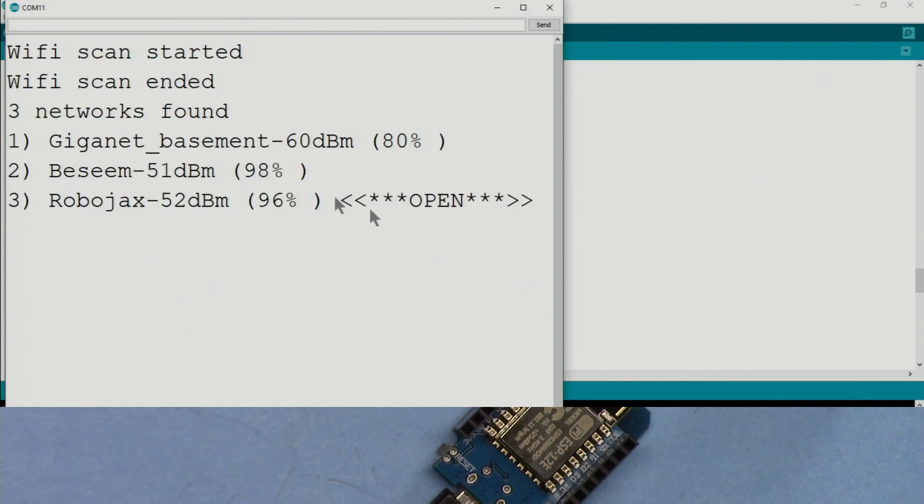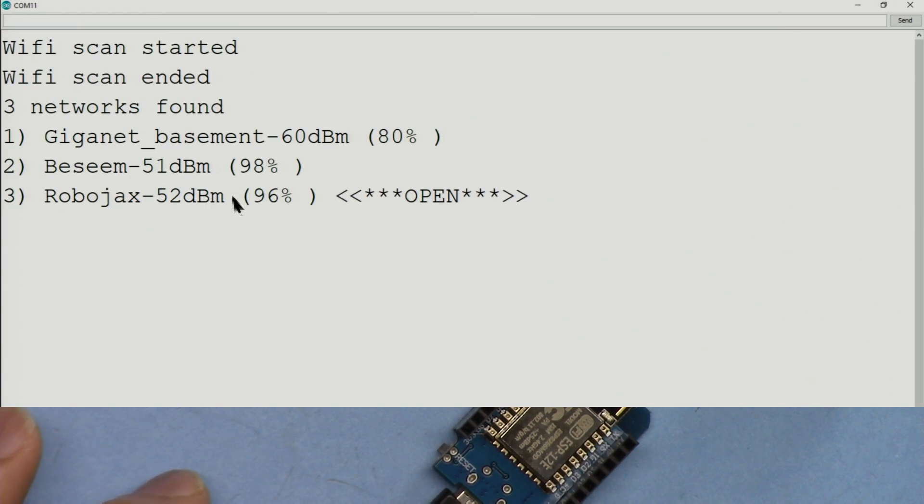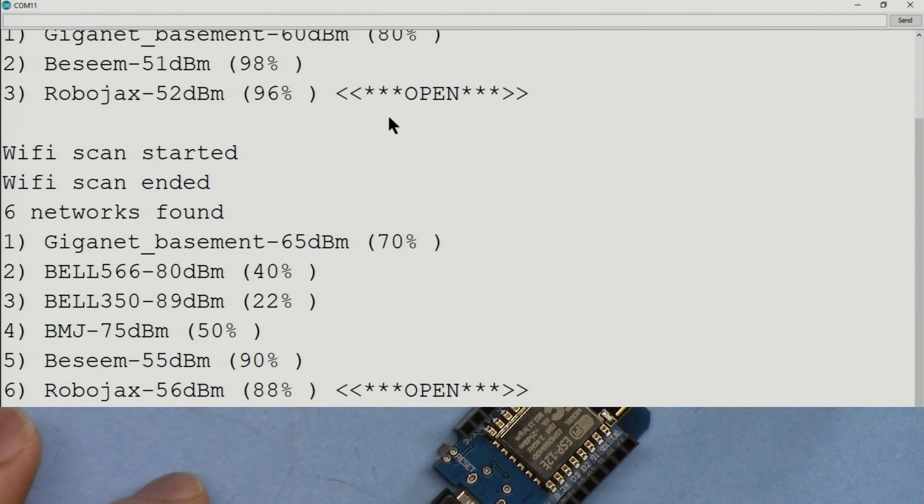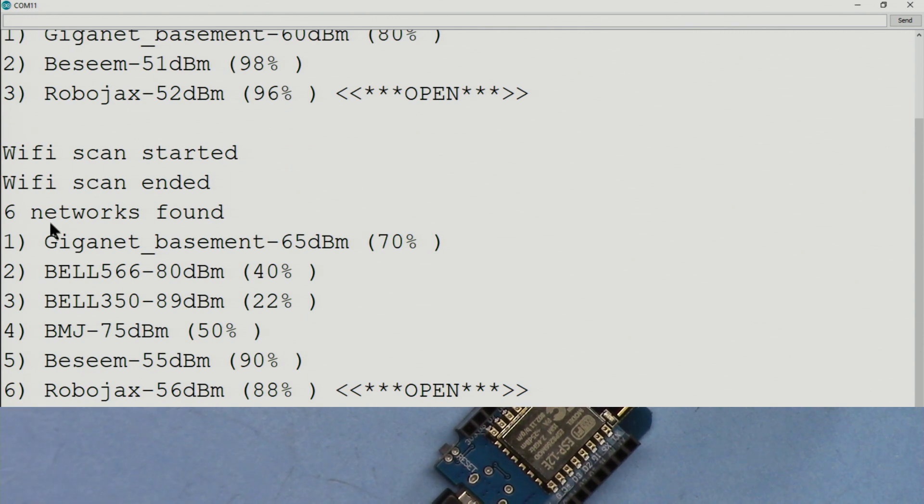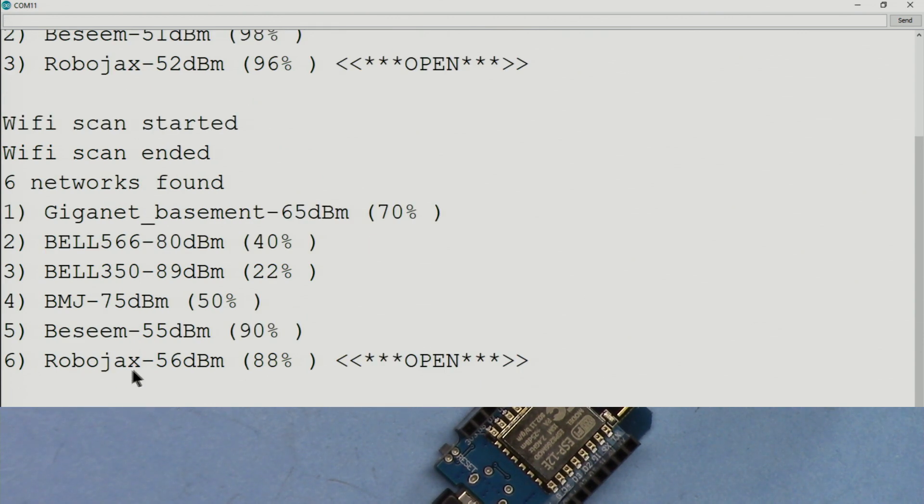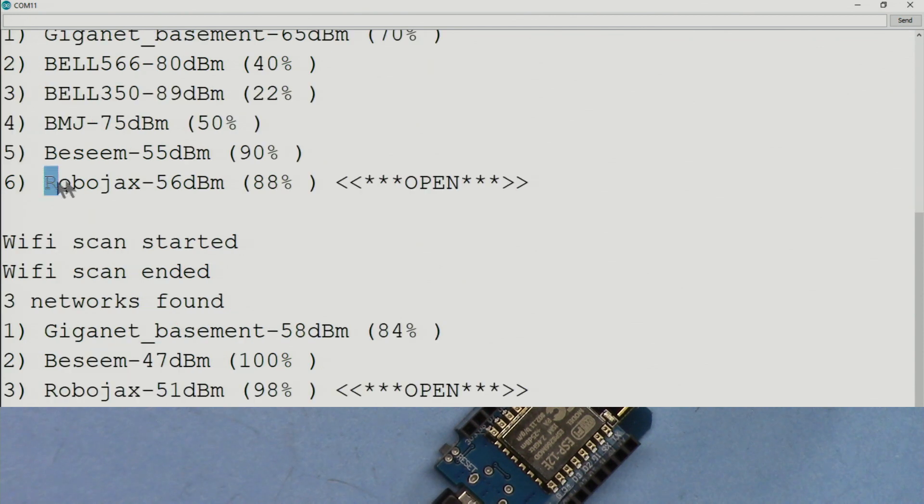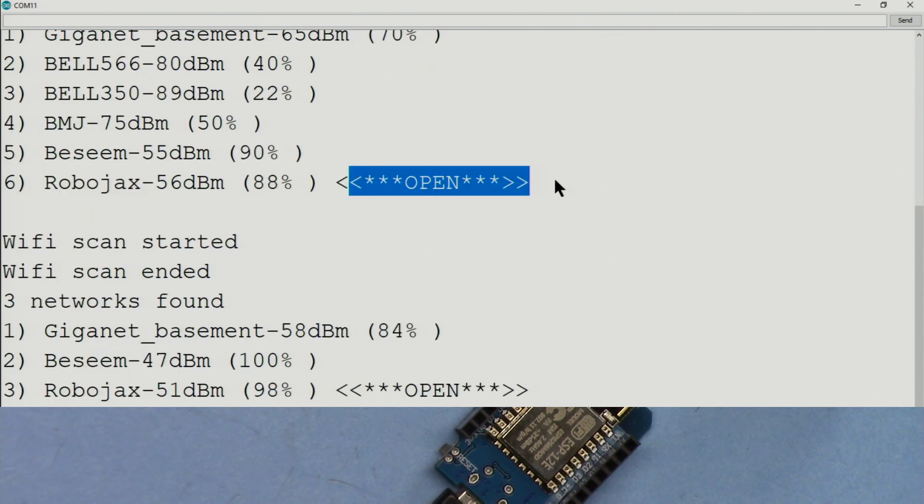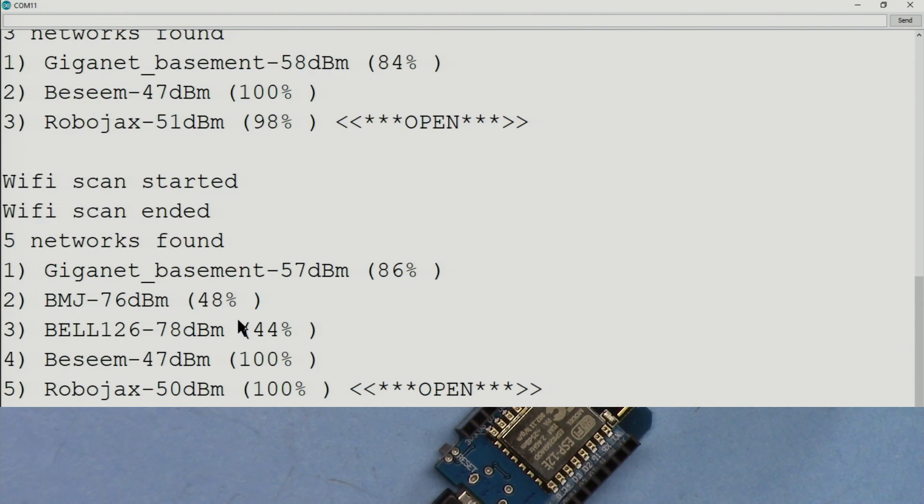And here it says 98 percent. These are the three networks that we found. And now this time it found six. So one of them is open, this is Robojax. I've purposely set this to open so it can display the 'open', and the rest they have encryption. So this is a basic example.